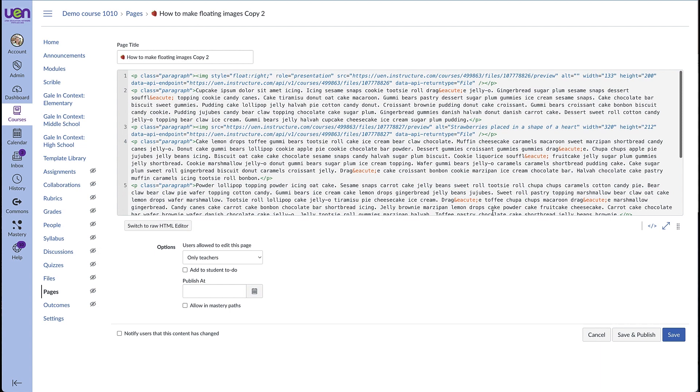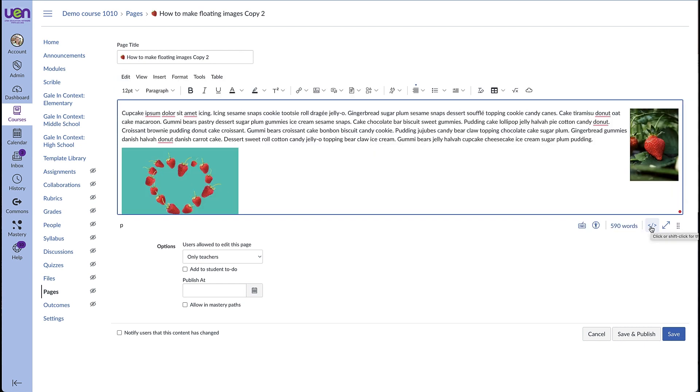So to see what we did, we can come back over here and click on the HTML editor icon and it will switch us back to the rich text editor. So now you can see it moved my image from above the text over here to the right hand side and it's floating with the text.